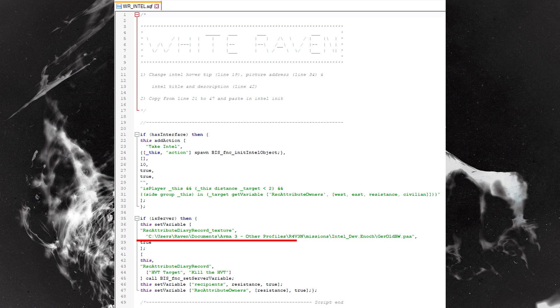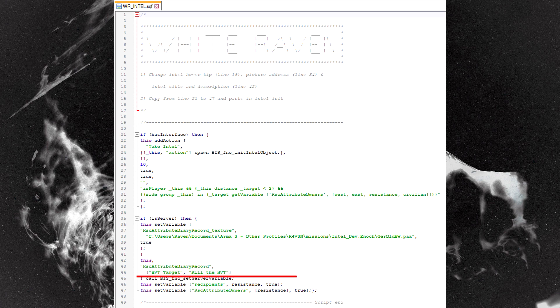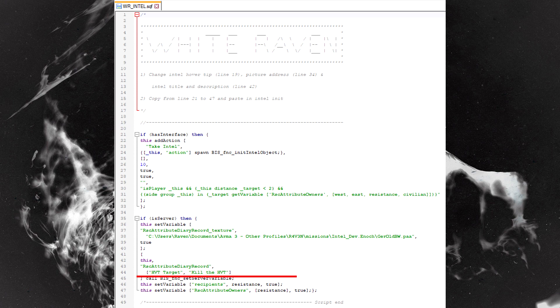The bit you probably will want to change is this bit down here. The first quote is HVT target - that is the title of the intel. I know it doesn't make sense, HVT target, so it's high value target target, but you get the idea.